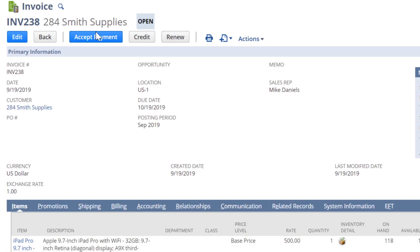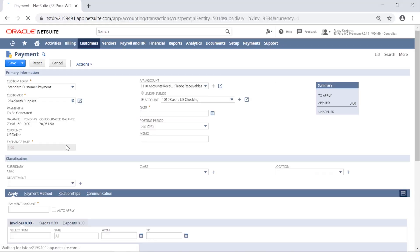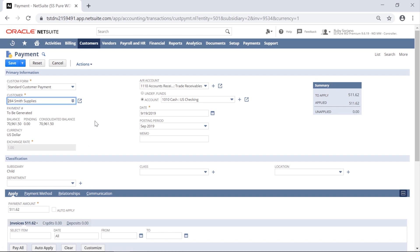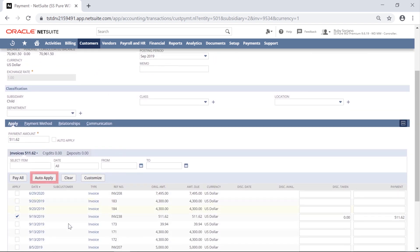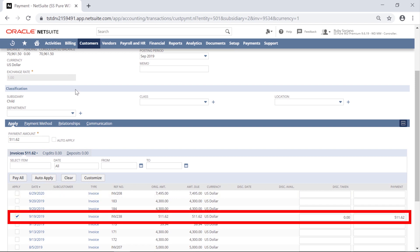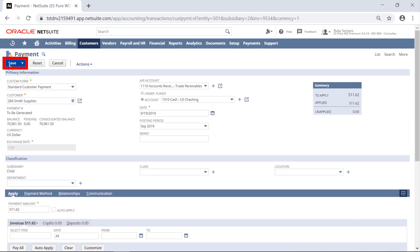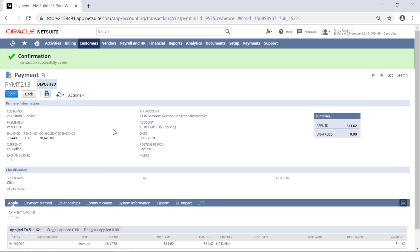Now, let's move to the final and arguably the most important step in the process, receiving a payment. Payments can be made directly here from the customer record. Once I type the amount of the payment, it can be either auto-applied to the oldest invoice or individually selected. Any necessary discounts can be taken at the line level and posted to the defined GL account.